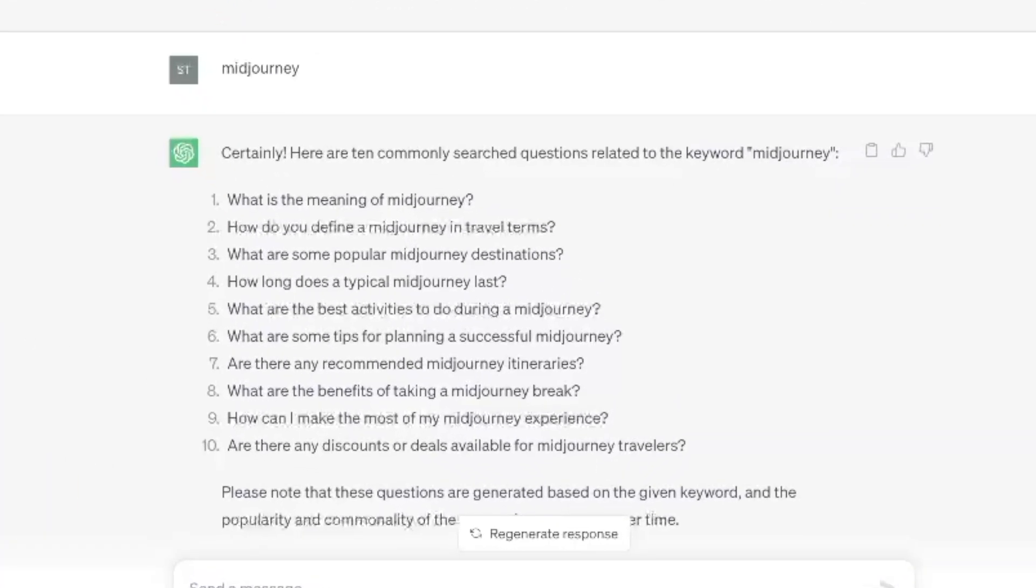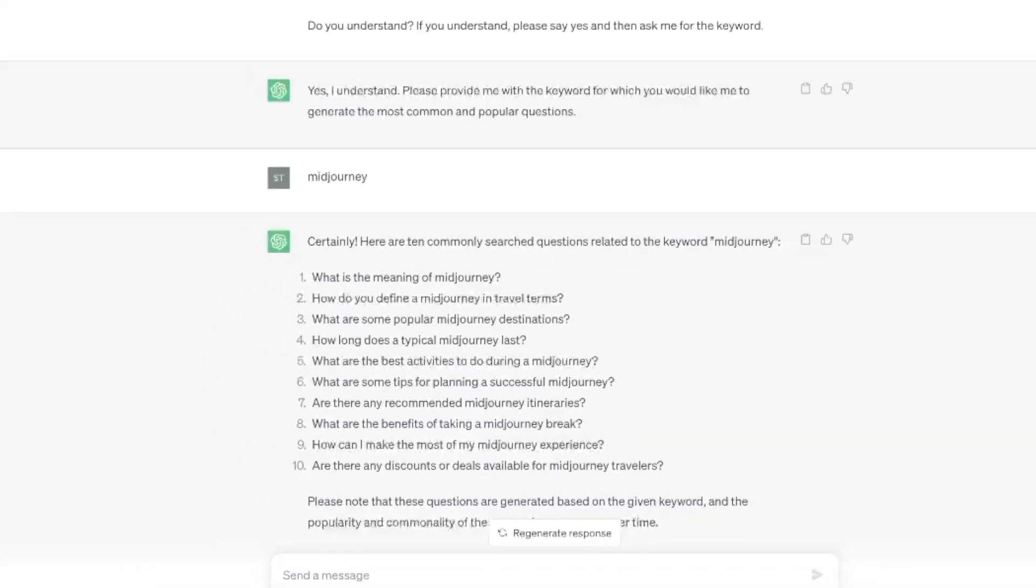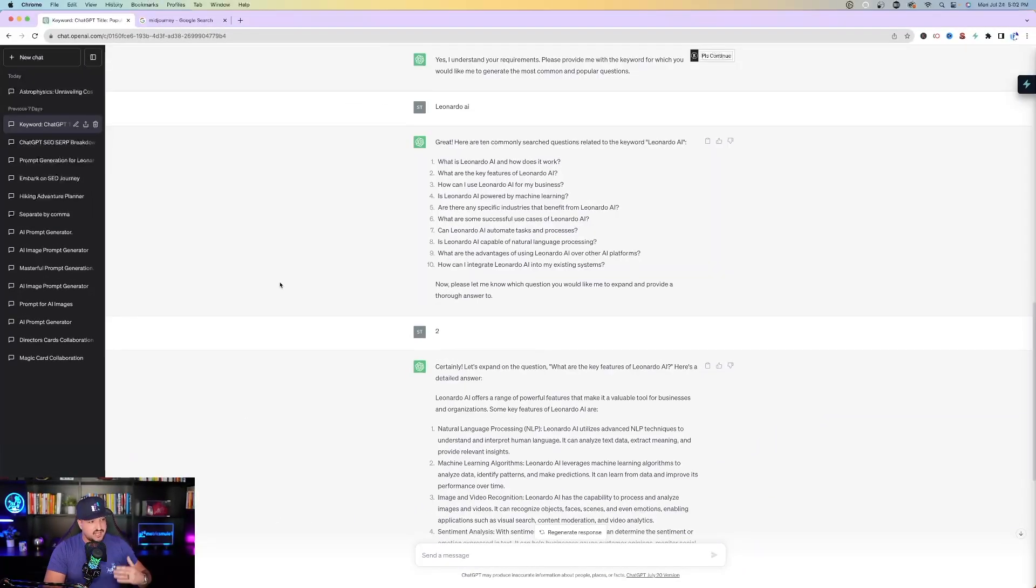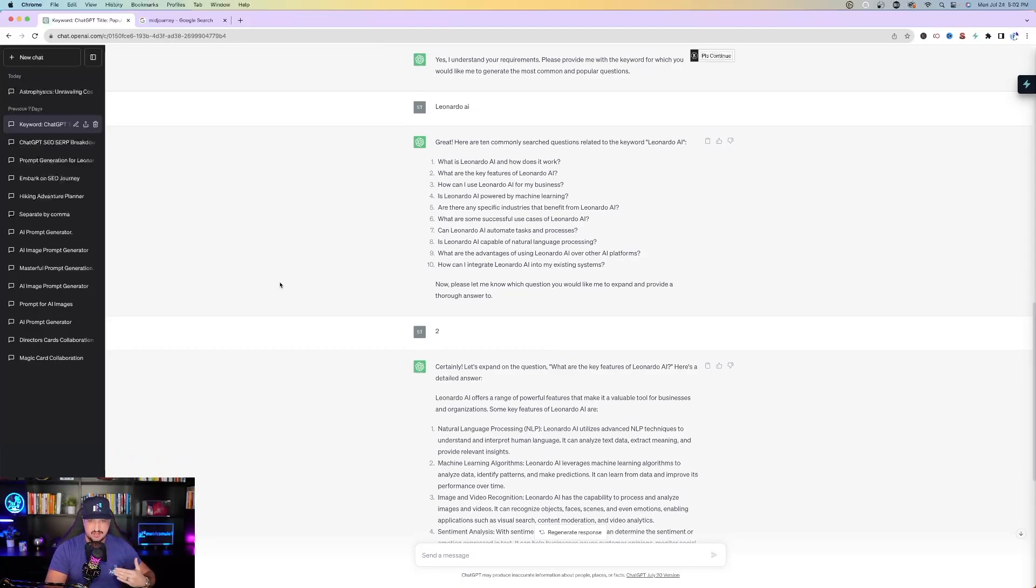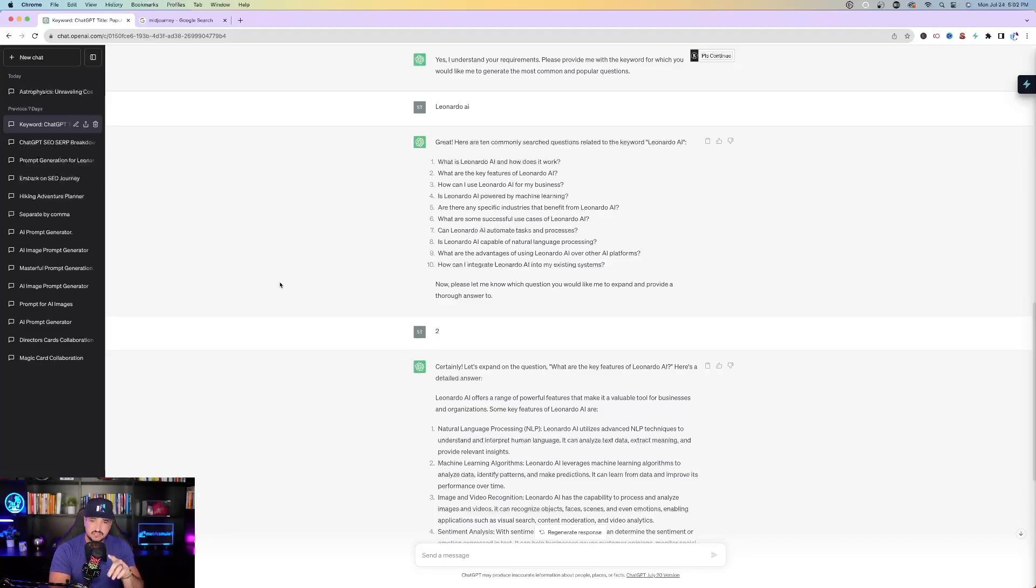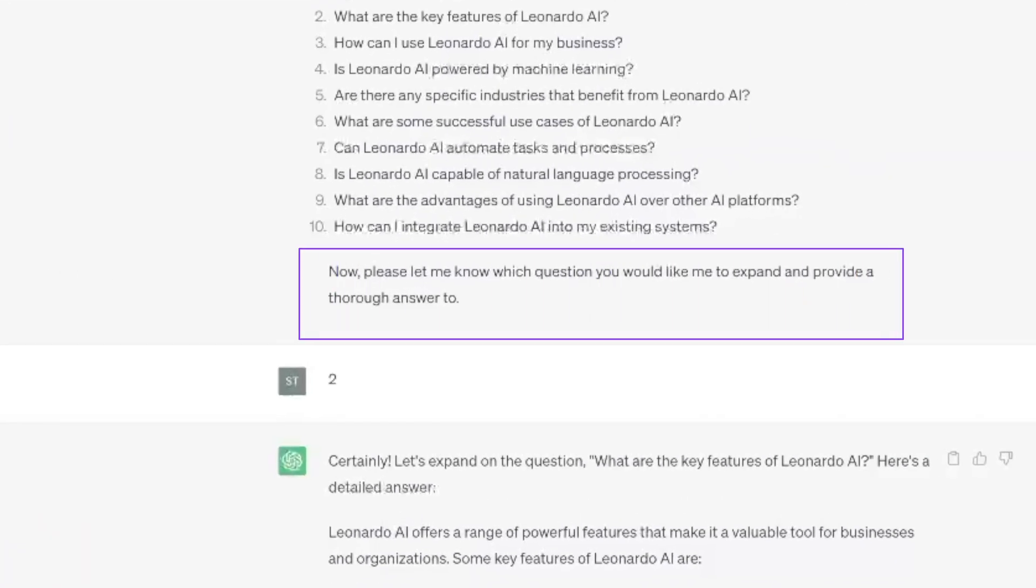Here's ChatGPT's response. Certainly, here are 10 commonly searched questions related to the keyword midjourney. Just like that, I have the 10 most common questions that people search for pertaining to the topic and keyword midjourney. I also did the same thing but with Leonardo AI. Great, here are 10 commonly searched questions related to the keyword Leonardo AI. Now please let me know which question you would like me to expand and provide a thorough answer to.